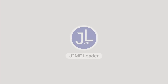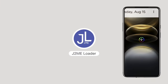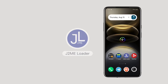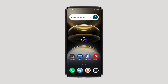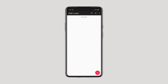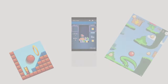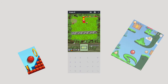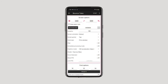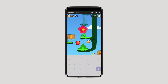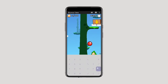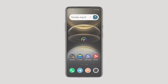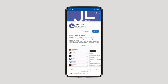Next, we have J2ME Loader. This Android app lets you run classic Java mobile games and applications right on your device. If you're feeling nostalgic for the early 2000s, this app is perfect for bringing those old-school mobile experiences back to life. It offers smooth emulation with customizable controls and excellent compatibility across a wide range of Java-based apps. You can download J2ME Loader from the Google Play Store or F-Droid.